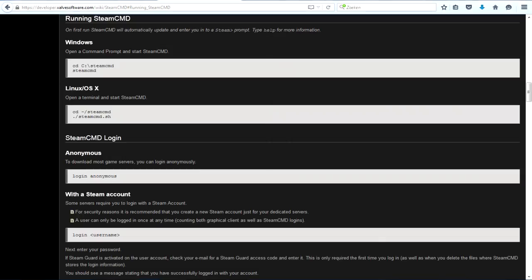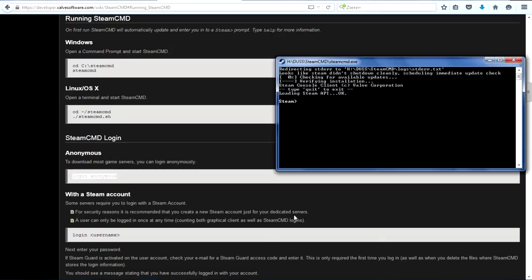You can log in as anonymous, which means you won't have to give in your Steam information, but do bear in mind that not all servers allow you to use the anonymous account to log in and download. So you may need to log in with your own account, and if you do, it'll kick you off of Steam. Just saying.